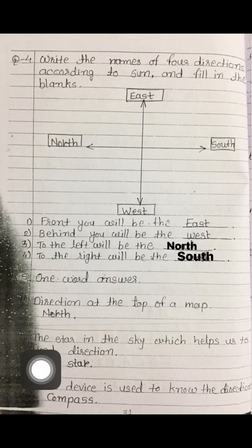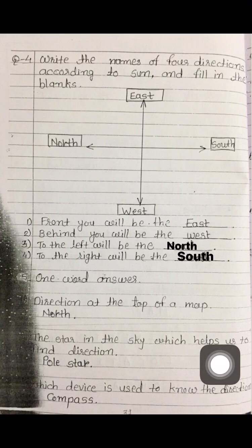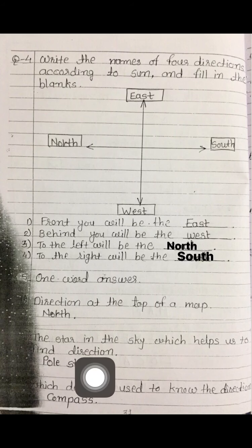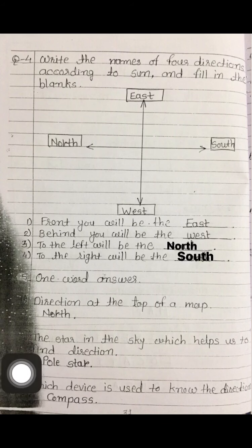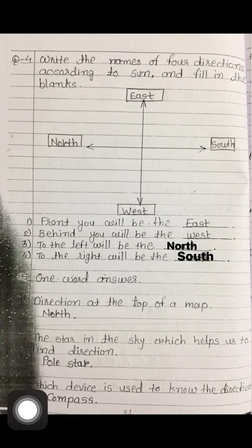Question number 2: which star in the sky helps us to find direction? There is a star in the sky that never moves from its place and helps us find directions. That star is the Pole Star.